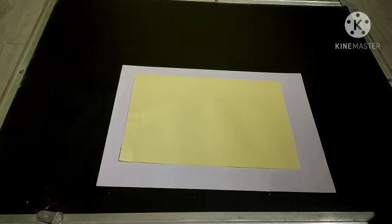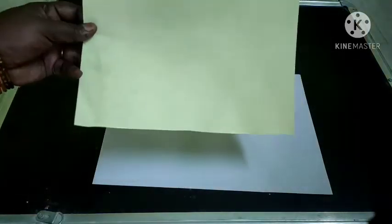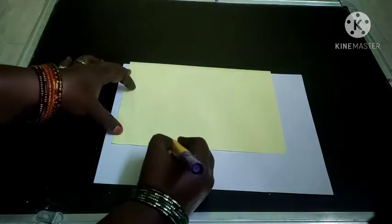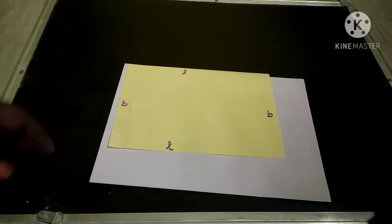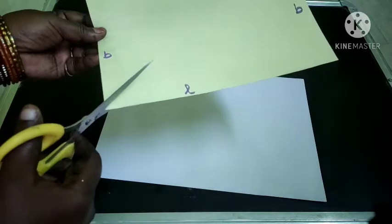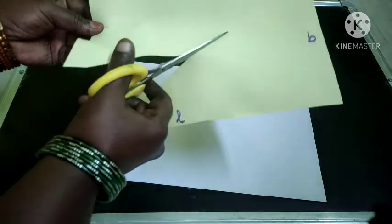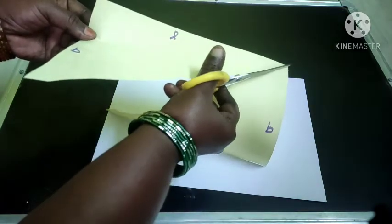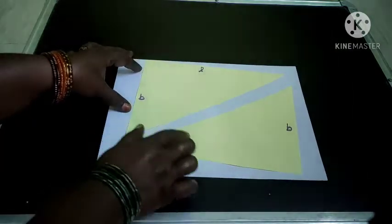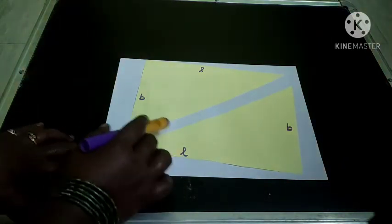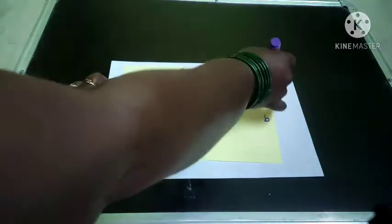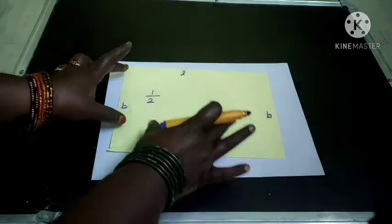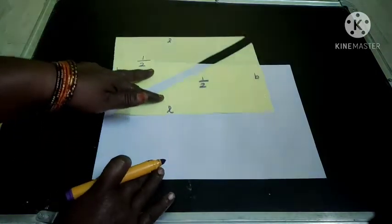Namaste children. In this video we are going to see how to find the area of a triangle. I have taken a rectangle sheet of paper. This side is called length and this one is breadth. Now I am going to divide this rectangle into two parts. We got two triangles — this part is half and this part is half. So from a rectangle, if we divide it into two parts, we get two triangles.